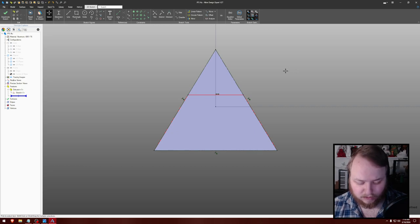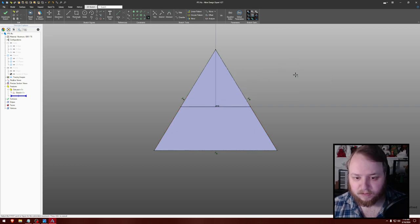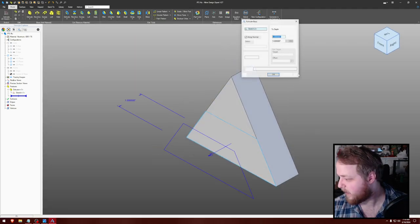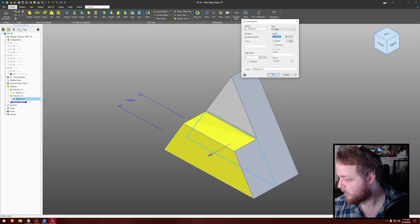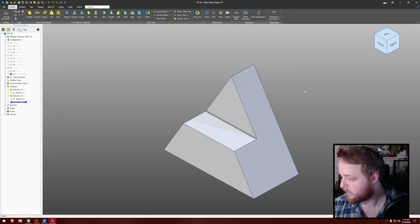And then coincident that with that. Cool. And then extrude that by another one inch. That's correct.